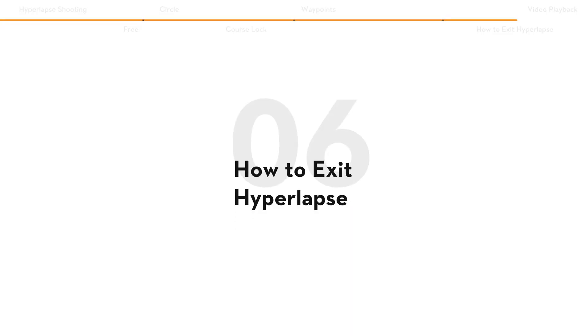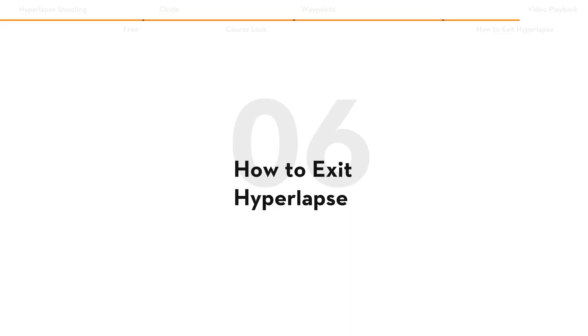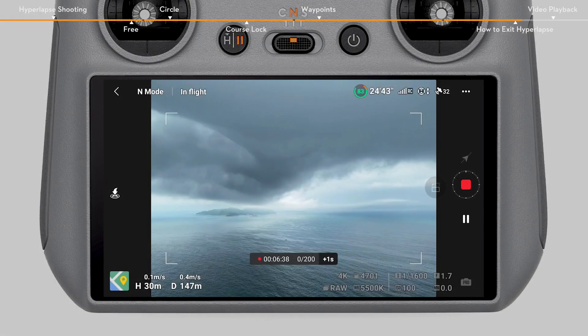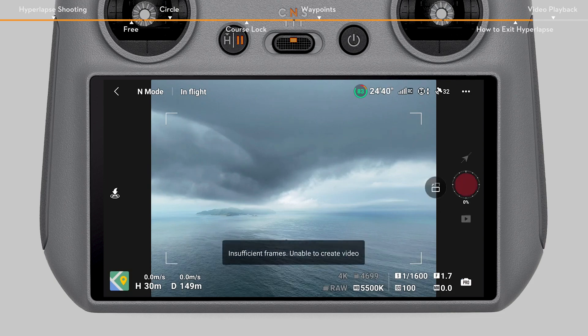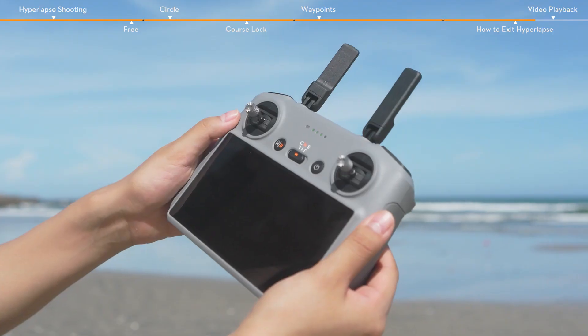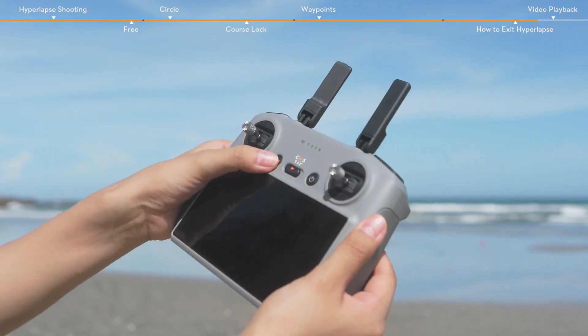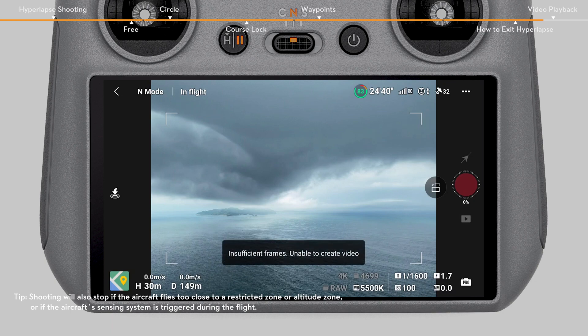To exit hyperlapse during shooting, tap the stop icon on the right side of the camera view or press the flight pause button on the remote controller. The aircraft will exit hyperlapse and hover.